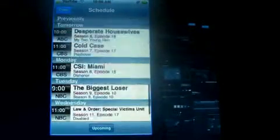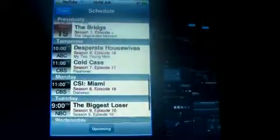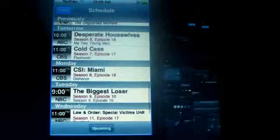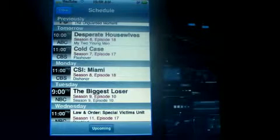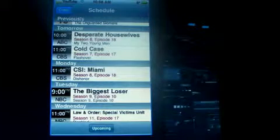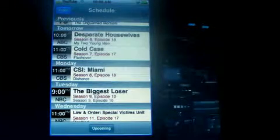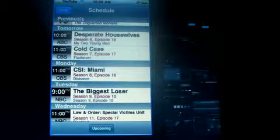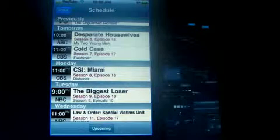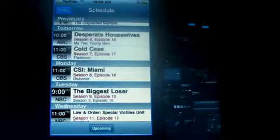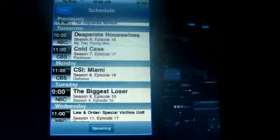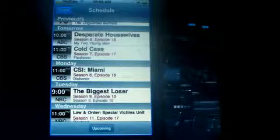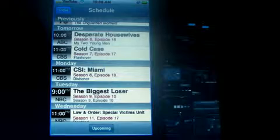Now you can click on upcoming and it will give you tomorrow at 10pm on ABC will be Desperate Housewives, Episode 18, Season 6. Cold Case is on tomorrow night as well, Season 7, Episode 17.